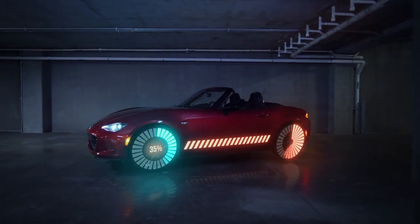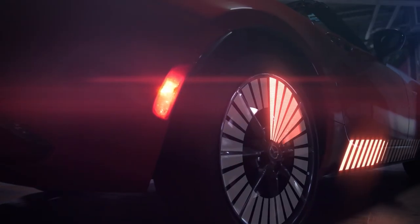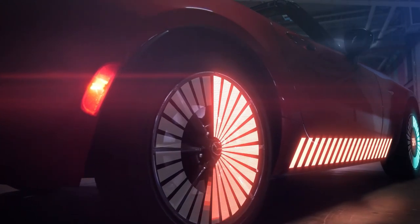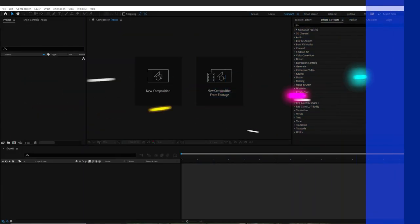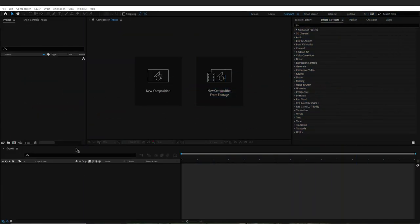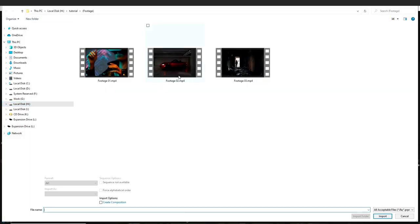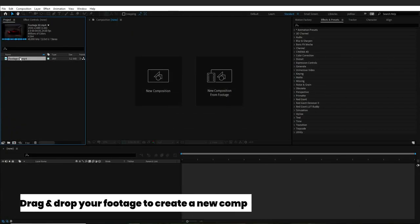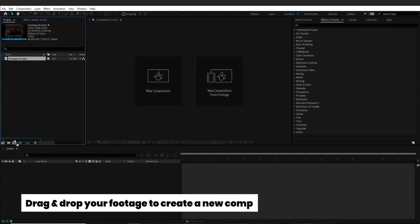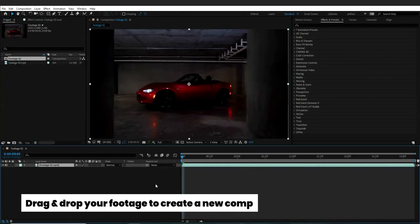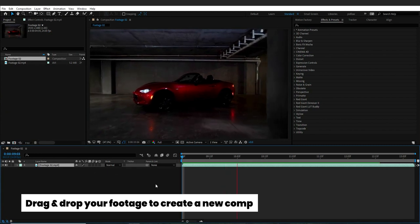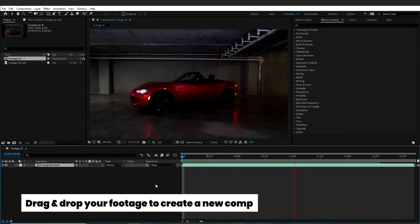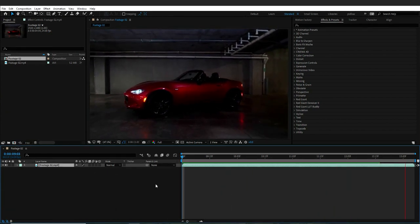Let's begin! The first thing I do is import my footage into After Effects, and then drag and drop it onto my project comp. This way, I have created a new comp with the exact frame rate and size.